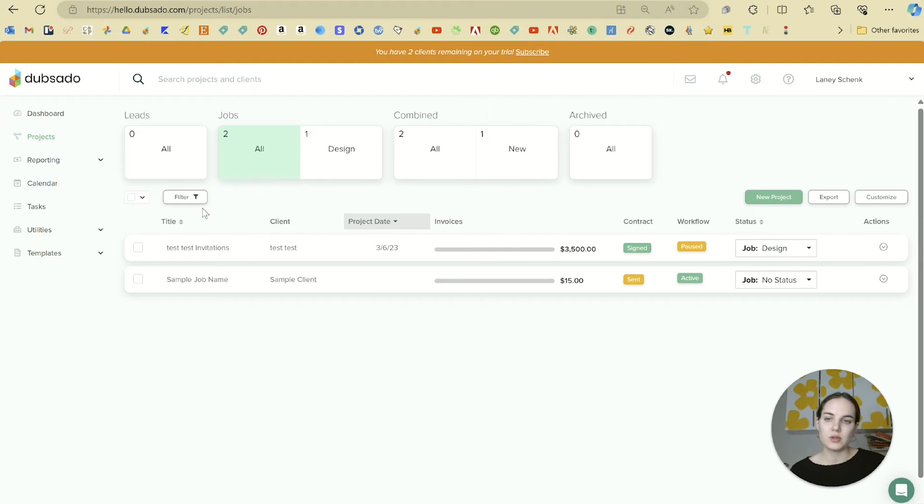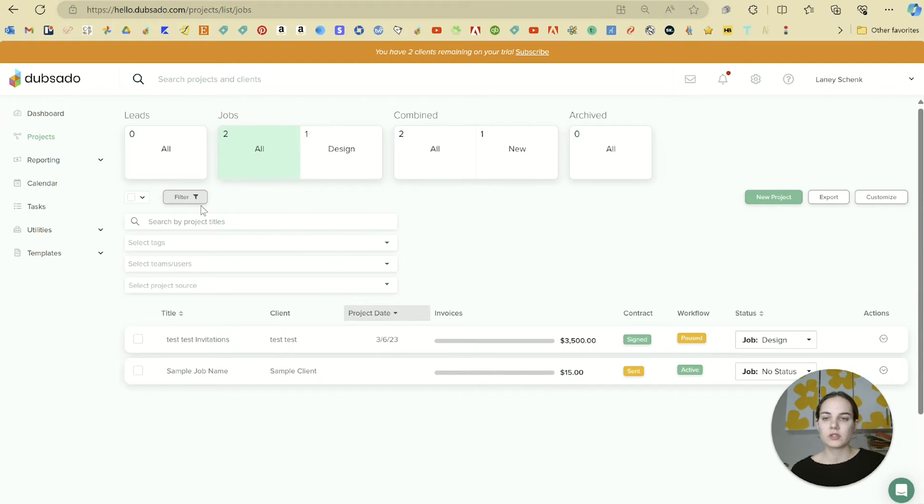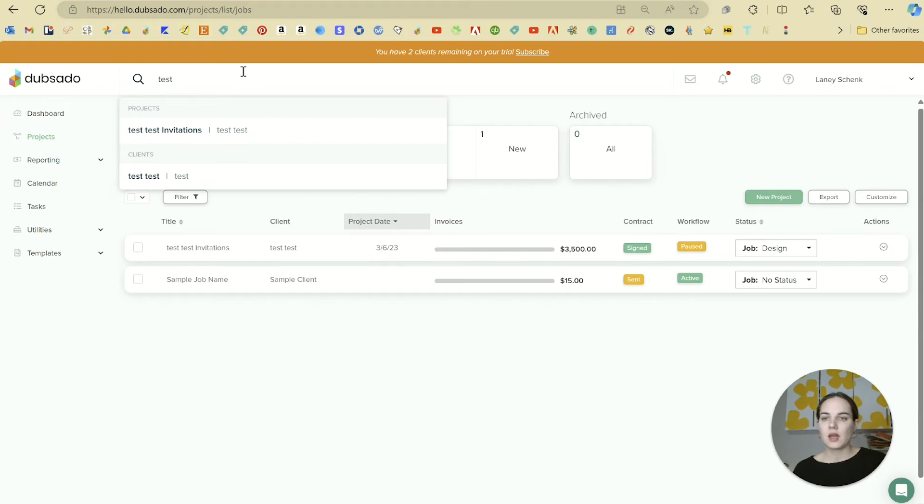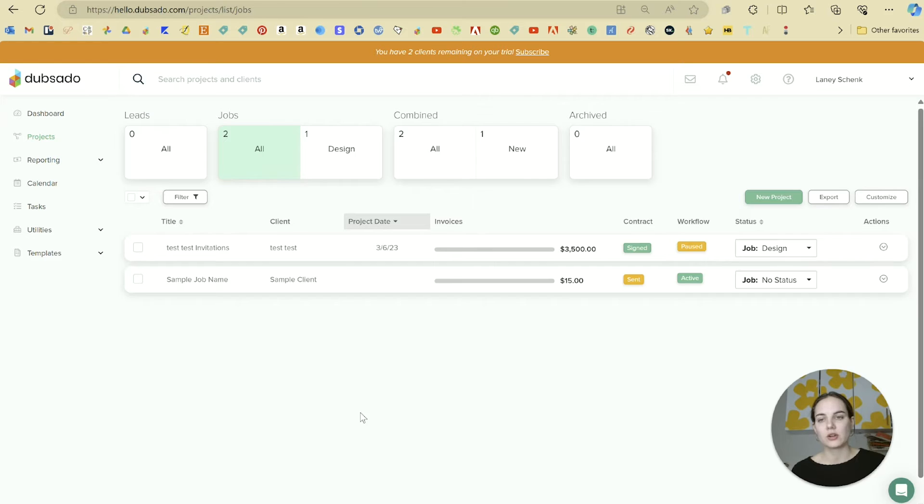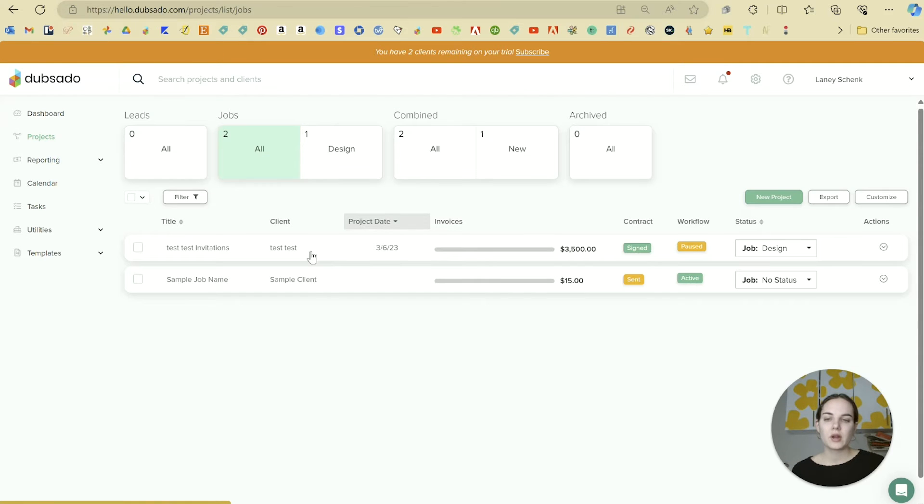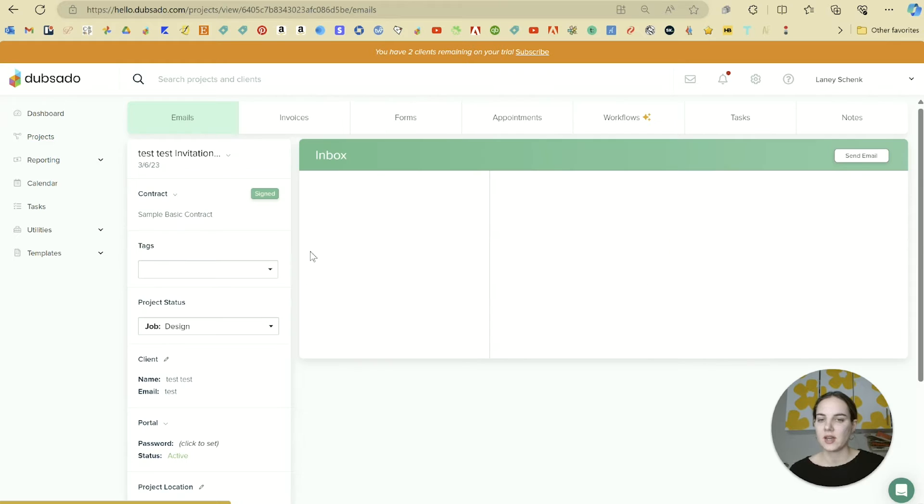Or you can always just type in the client's name up here, and it will bring up any projects that are associated with that client for you to click on. If you click on any job, like here for Test Test Invitations, you can see all the information for that job.